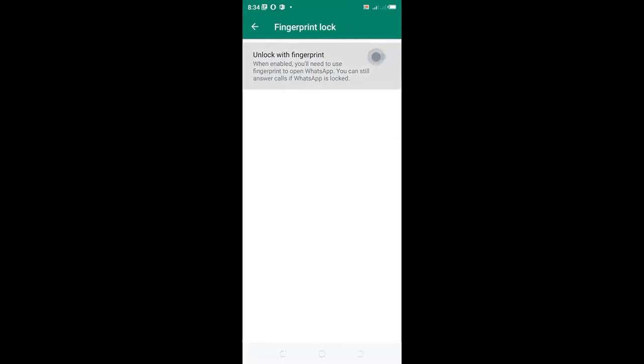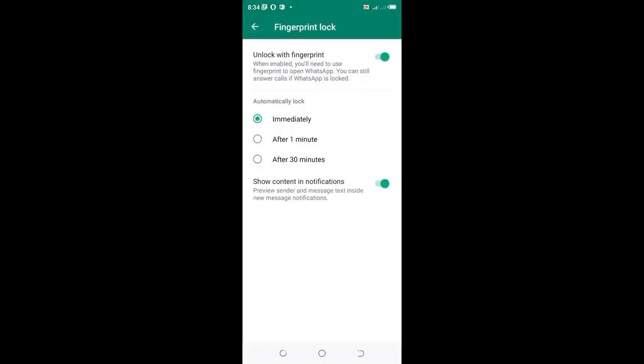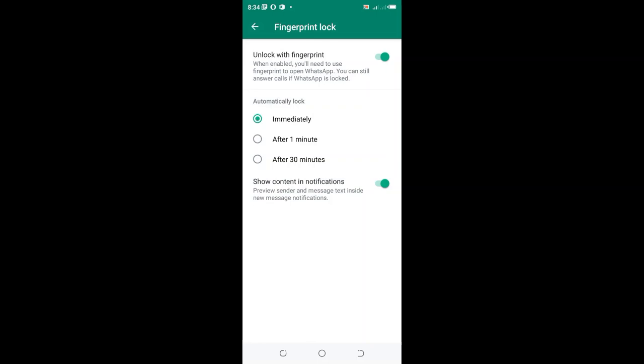Set up the fingerprint. After setting up, it will ask you when to automatically lock: immediately, after one minute, or after 30 minutes. I'll select lock immediately.